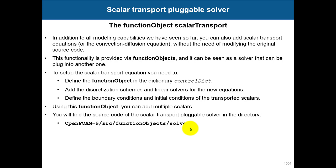This functionality is provided via function objects, and it can be seen as a solver that can be plugged into another one. In previous versions, you usually needed to modify your solvers to add this equation. This is really easy now, and the supplements show how to add this scalar transport. But with this new functionality, you don't need to do it—you can add your function objects in the control dictionary.